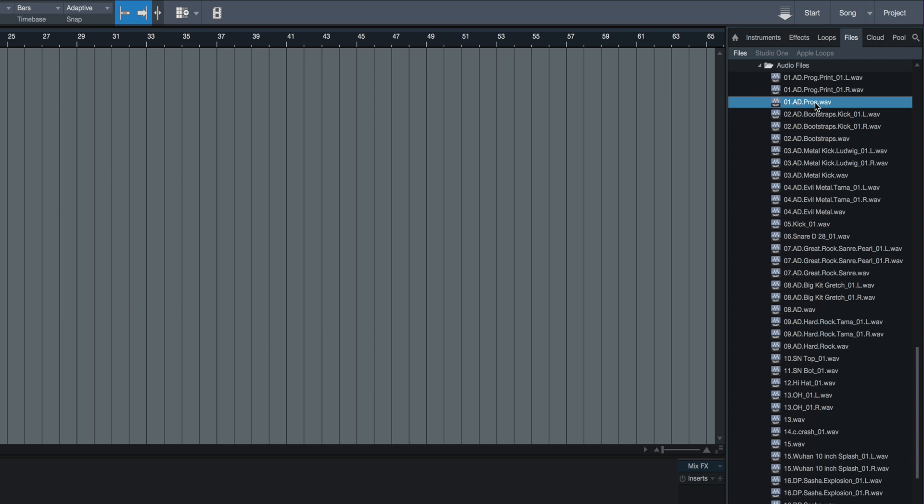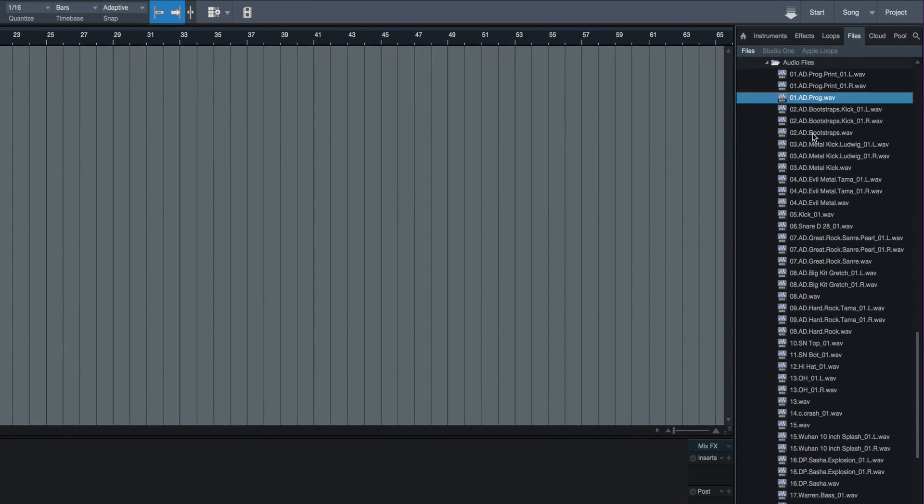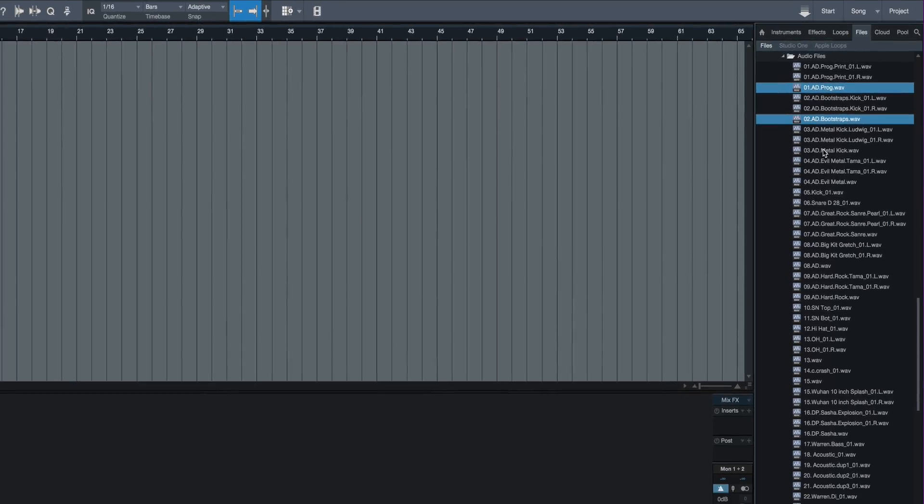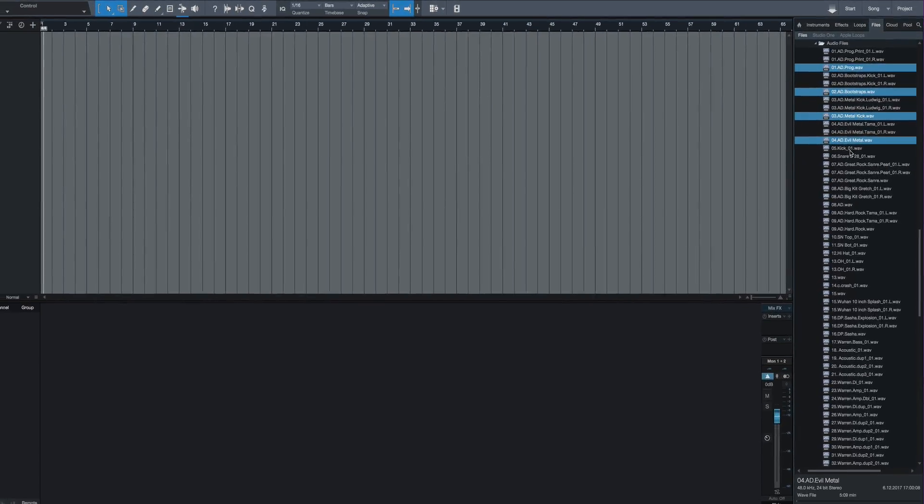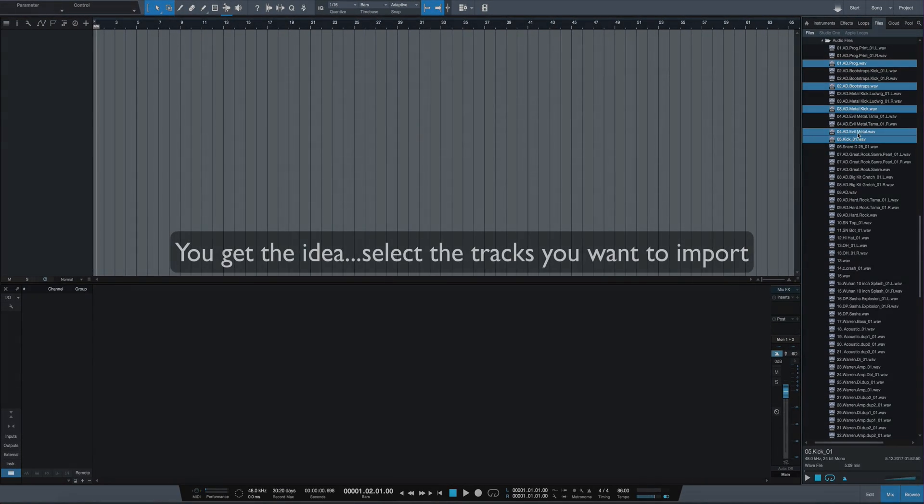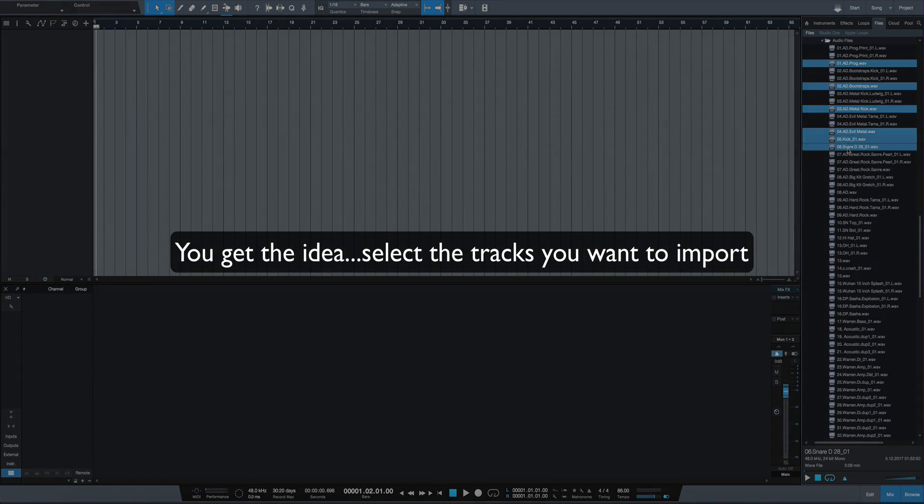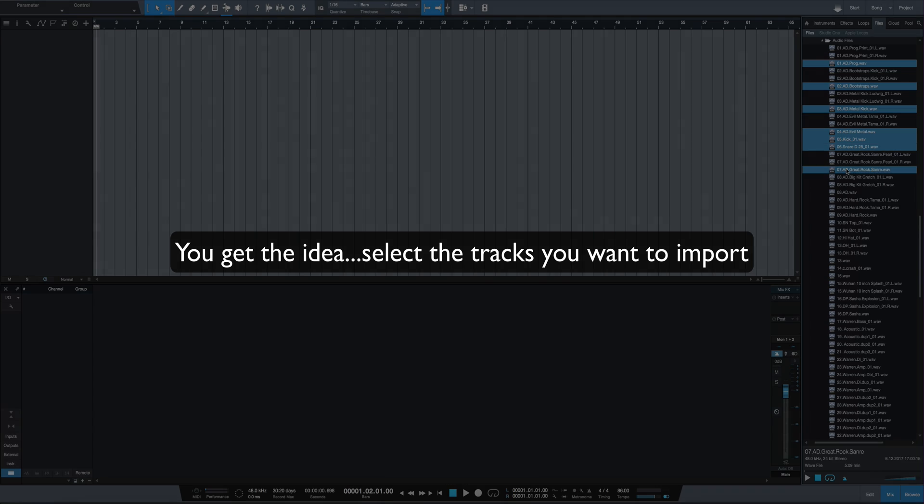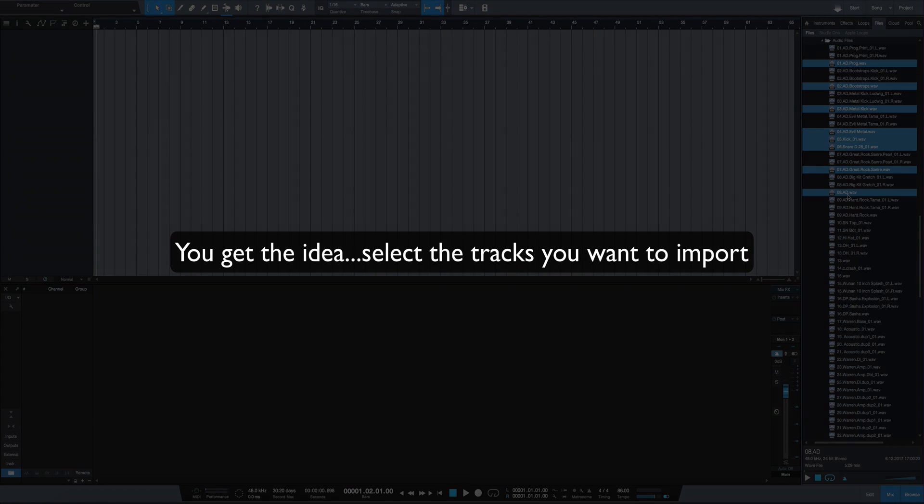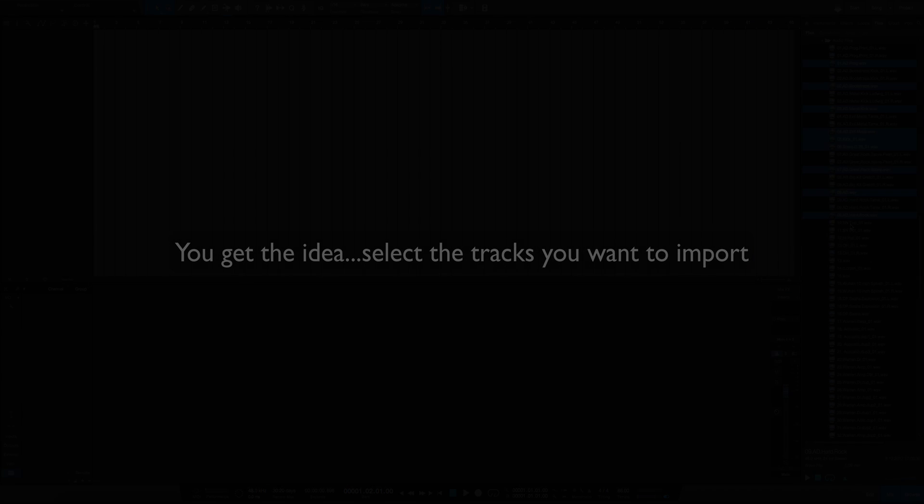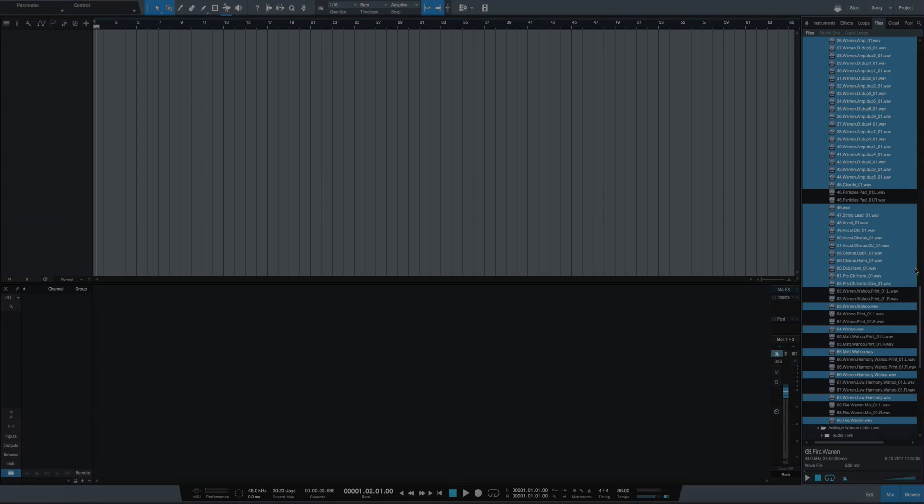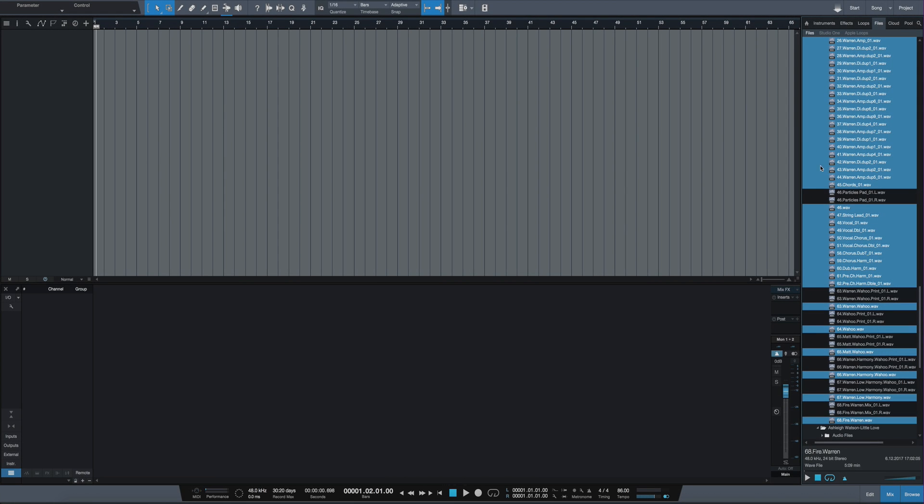So what I can do then is go through each of these tracks, select the ones I want, and then import them in. Here's track one, track two stereo, track three, track four, five is mono, six, seven is stereo, eight is stereo, nine is stereo. Okay, so there I got them all selected, leaving out the multiple mono files and just keeping the stereo ones, and I just drag it right over here.